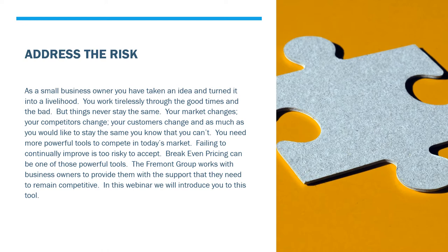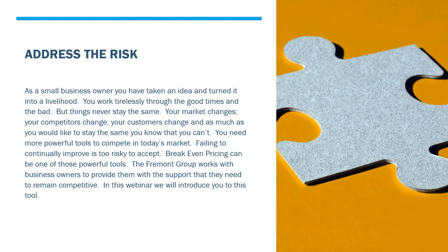You need more powerful tools to compete in today's market. Failing to continually improve is too risky to accept. Break-even pricing can be one of these powerful tools. The Fremont Group works with business owners to provide them with the support they need to remain competitive. In this webinar, we're going to introduce you to this one tool that can make a complete difference in your company.